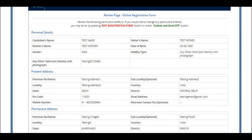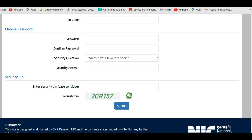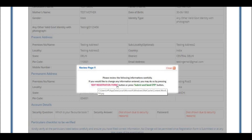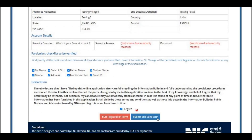One important point: there is a change in the registration process this time. Once you click Submit, a page will display asking you to review your information carefully. You may change any information by pressing 'Edit Registration Form' or press 'Submit and Send OTP'. Make sure your name, date of birth, father's name, gender, mobile number, and email address are entered correctly, as these cannot be changed later.